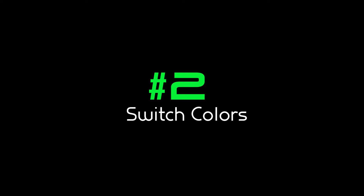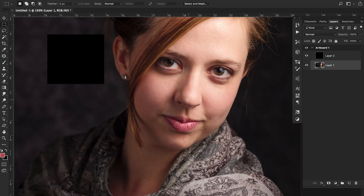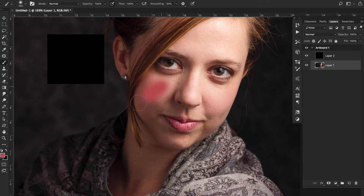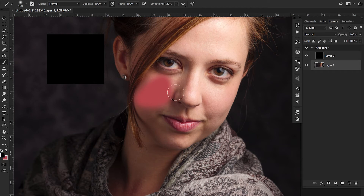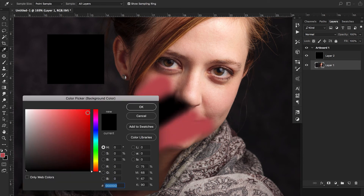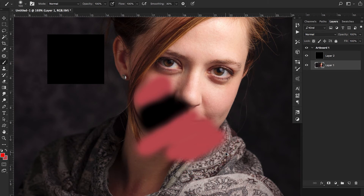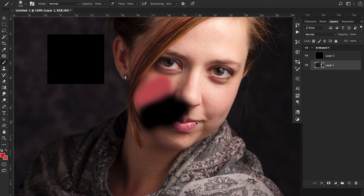The next one is X. X is really useful whether you're digital painting or editing. Select your brush with B and start painting — X will switch between your two selected foreground and background colors. So if I have red and black, clicking X switches to black, and clicking X again switches back. You can set up any two colors and toggle between them quickly with X.